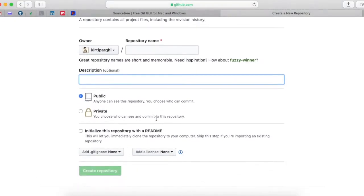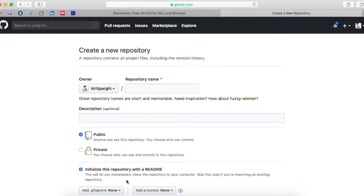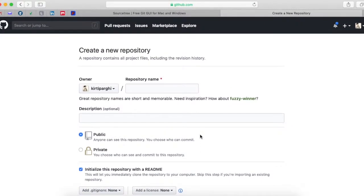You can keep the repository either public or private. After that you have to click on 'Initialize this repository with the README.' A README is a file which defines the list of information related to the repository. When you click on it, it will create a new repository with a README file already included. After giving all this information, click on 'Create repository' to create a new repository on GitHub.